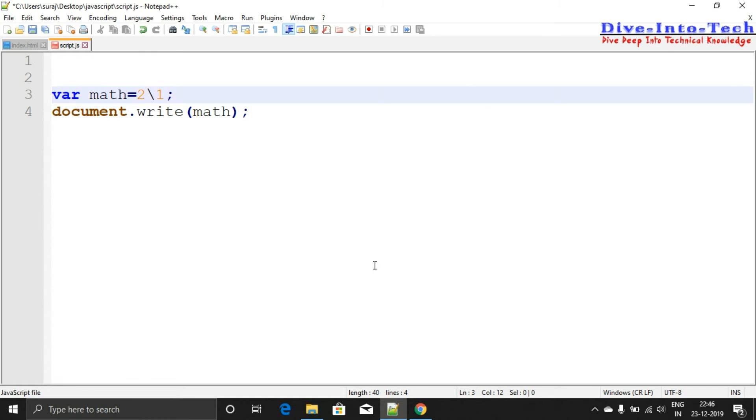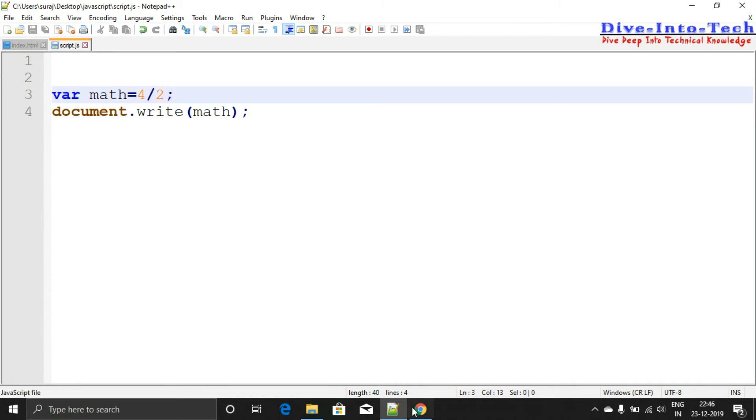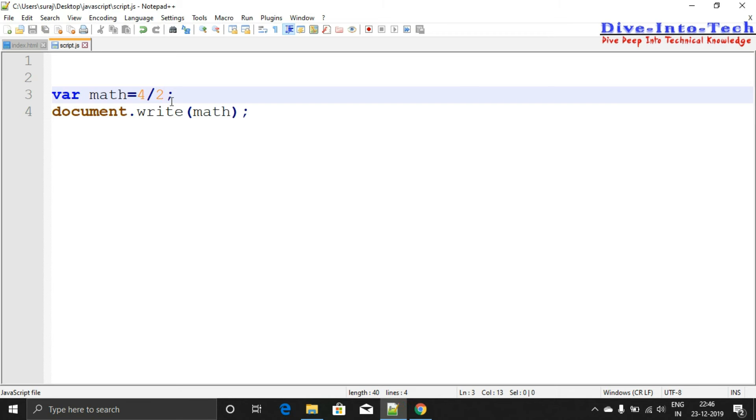For division, we have to use the forward slash. Let me show you, like 4 divided by 2. Let's check it - output is 2. Let me use a different example, like 8 divided by 2.